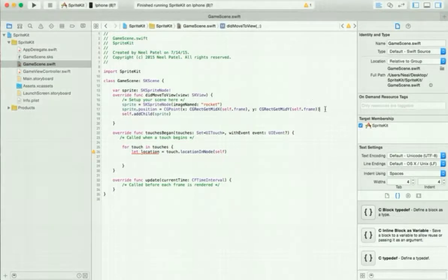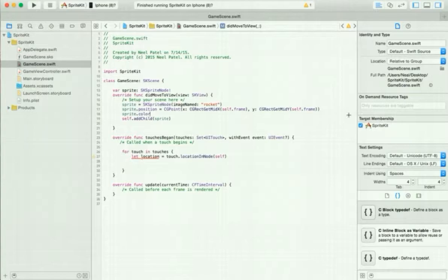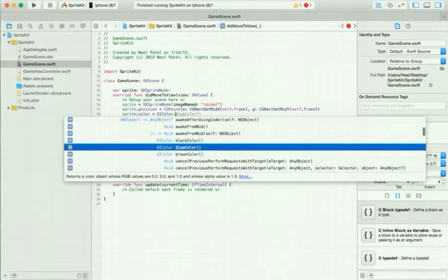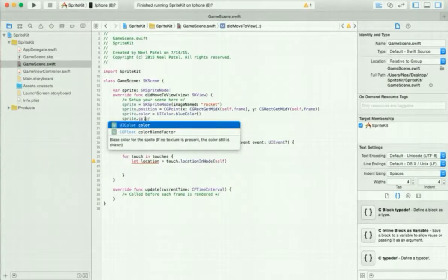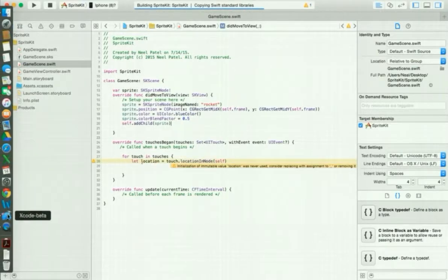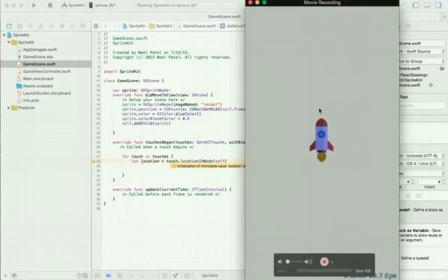Now we can apply a lot of different things. Let's try adding a color to our sprite. We'll say sprite.color and, as you can see if you press Option and hover over color, it takes a UIColor. So we say sprite.color = UIColor.blueColor(). Before we apply the color we also have to set the colorBlendFactor — that controls how much of the color to apply, like 100% blue or 50% blue. Let's set it to 0.5. As you can see it applied a little bit of blue — 0.5 of the color — to the sprite.